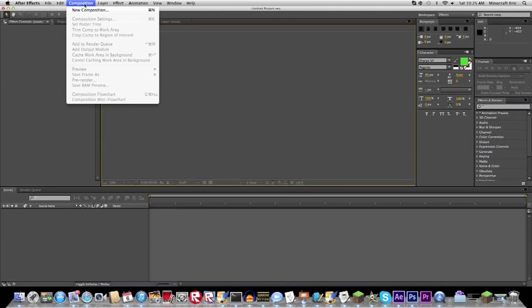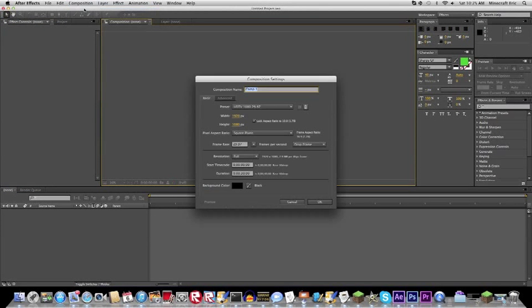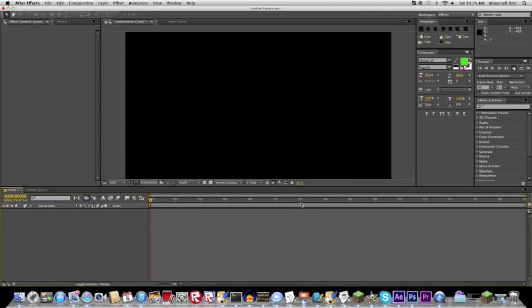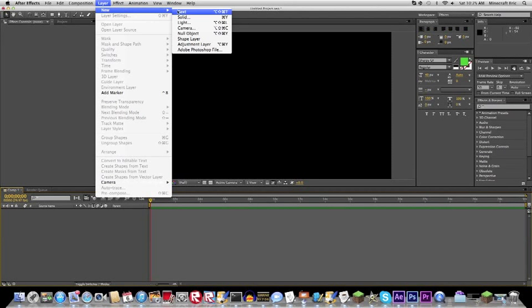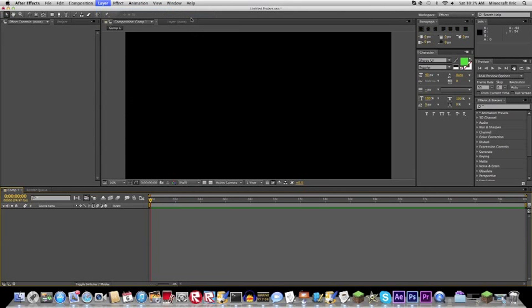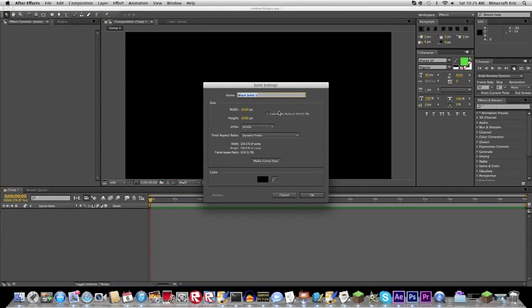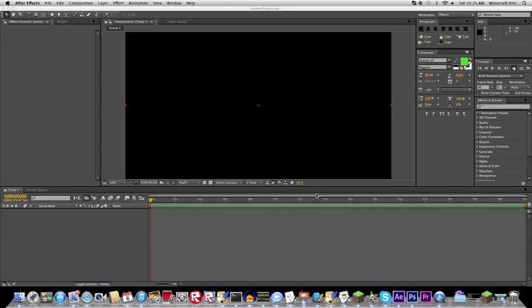Okay, so you go on Composition, New Composition, make the background black. Go on Next, go on Layer, New Solid, make it also black.